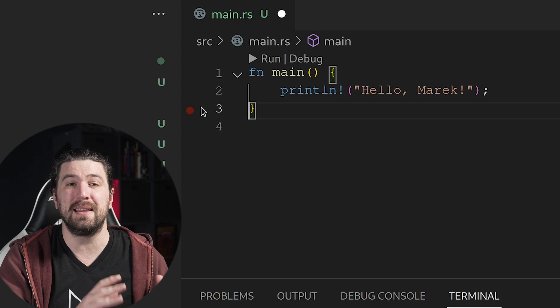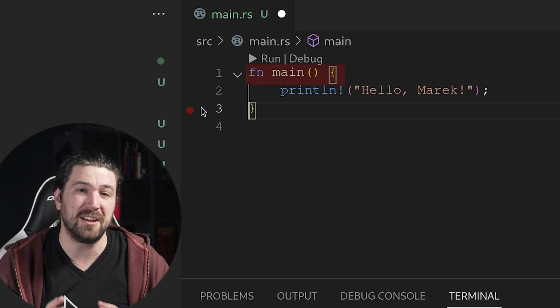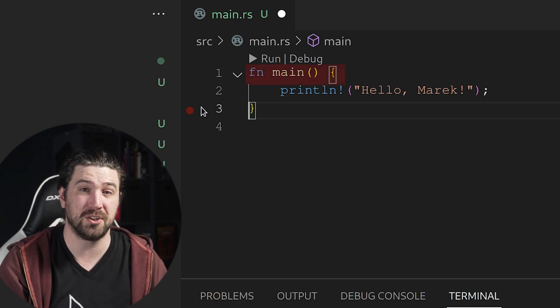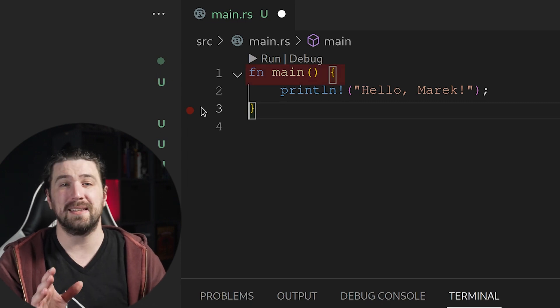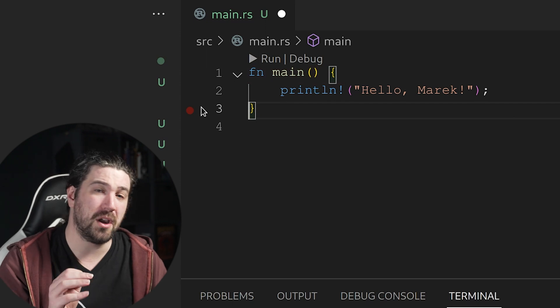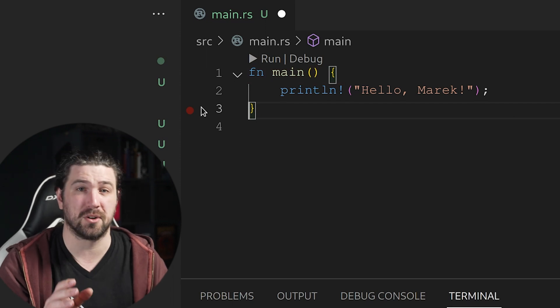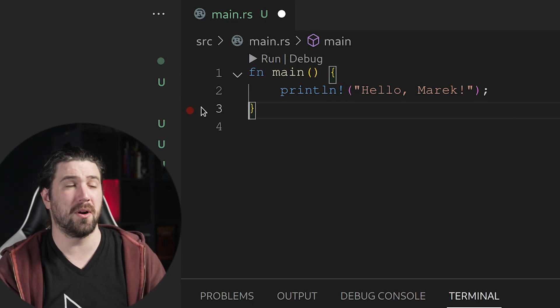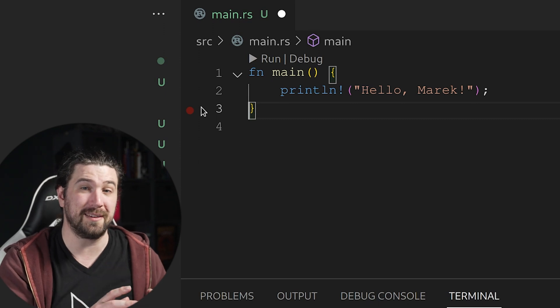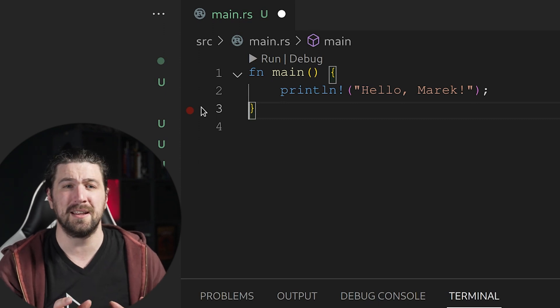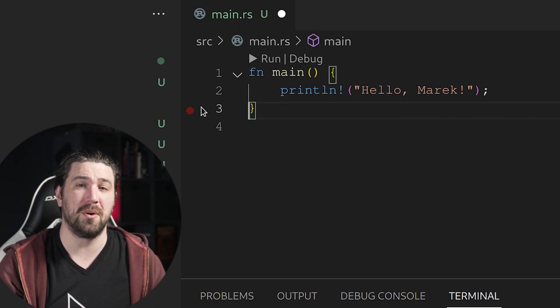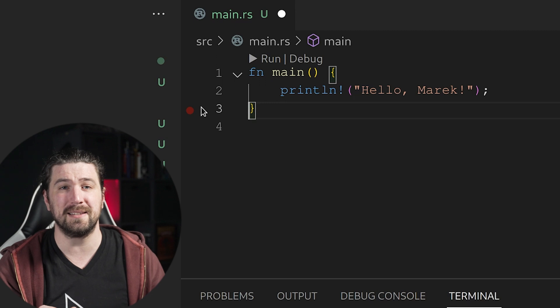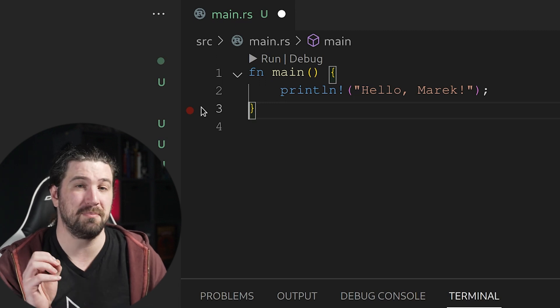As you may have guessed, main here is the entry point to our application. This is the function that gets called when the OS starts your application. We're going to cover more on functions in just a little bit in this lesson, but this is our entry point. This is where your application begins. Everything starts here.